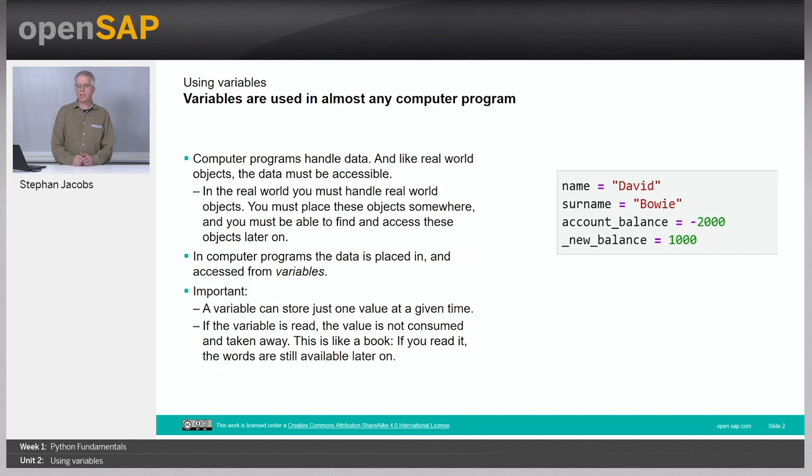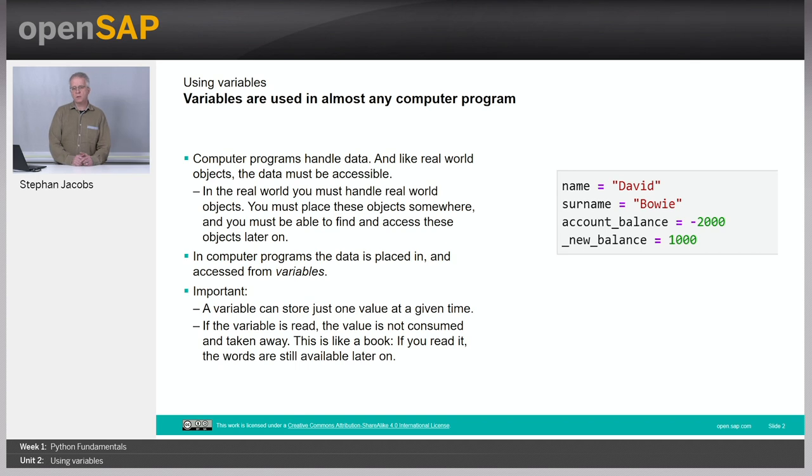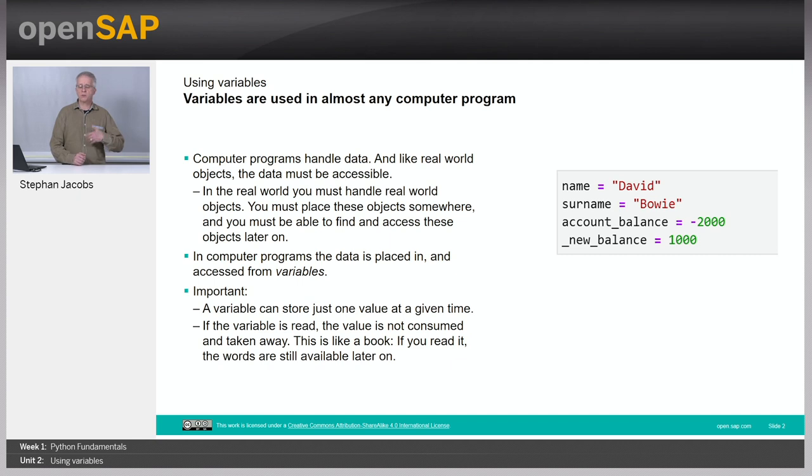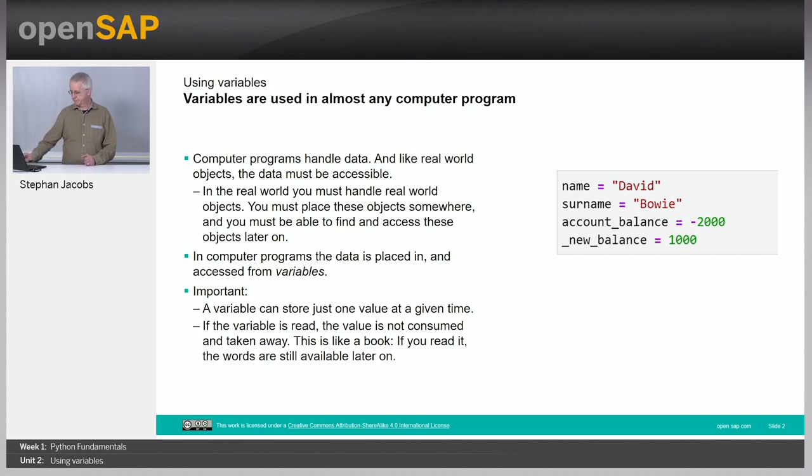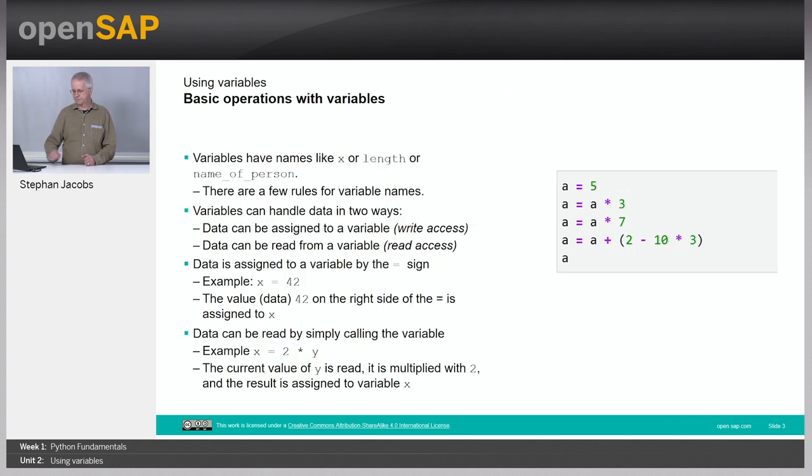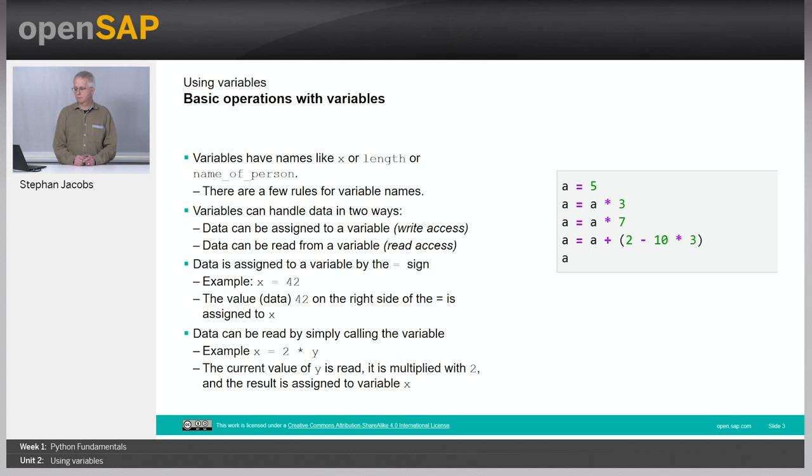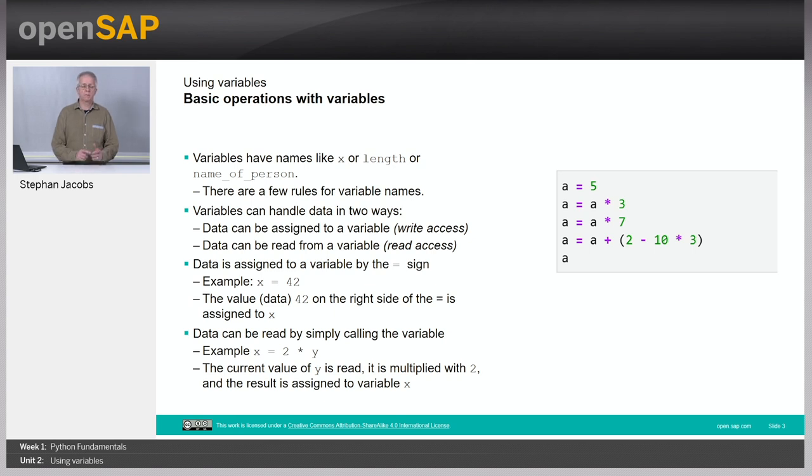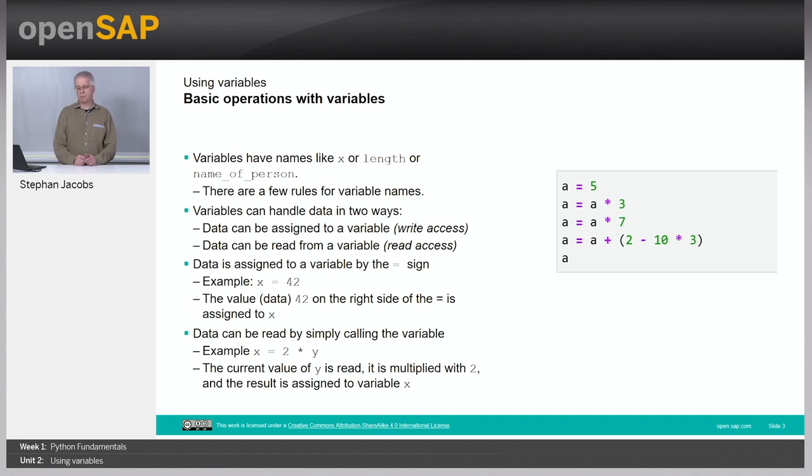And the things where data are stored are called variables. One variable can just store one value. If you read the value out of the data, it is still available. This is like reading a book. Variables do have names. For example, a variable name could be x or length or name_of_person. But be aware of the underscores. There are a few rules for variable names.